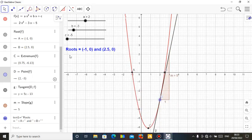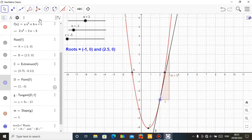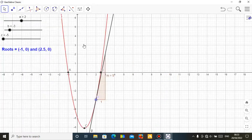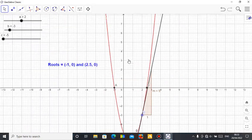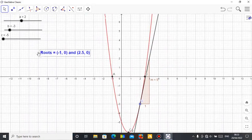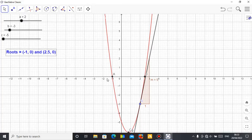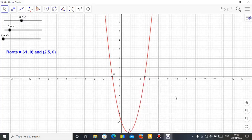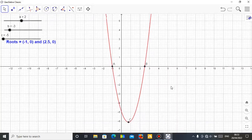This is a simple applet — you can close the graphics view, and you only have the applet remaining. So this is an applet showing the root of my quadratic equation. If you don't want a label showing, just right-click and delete it.